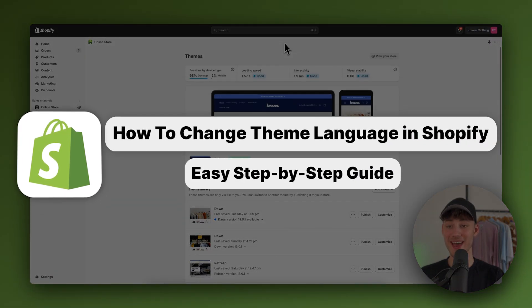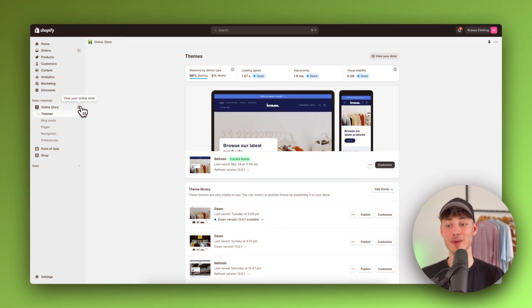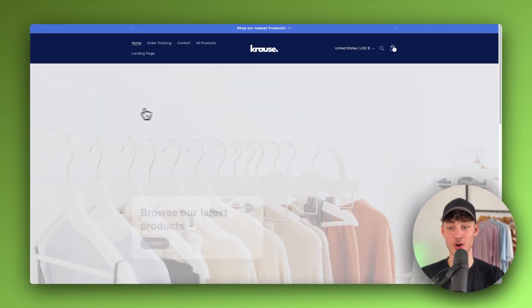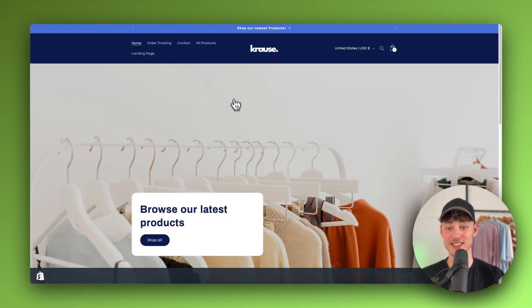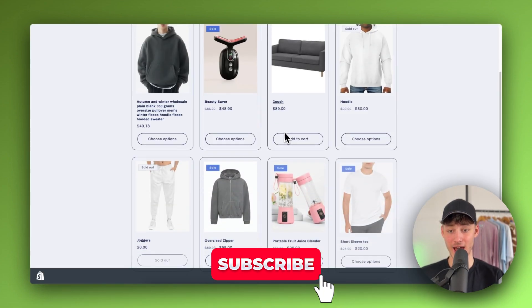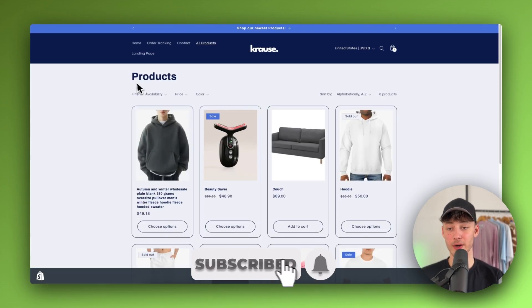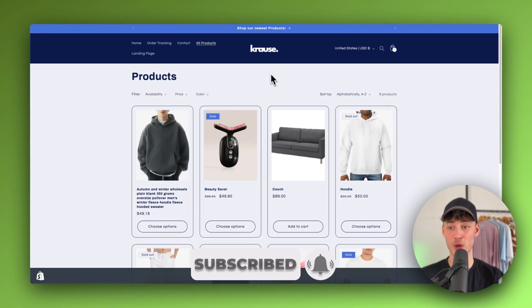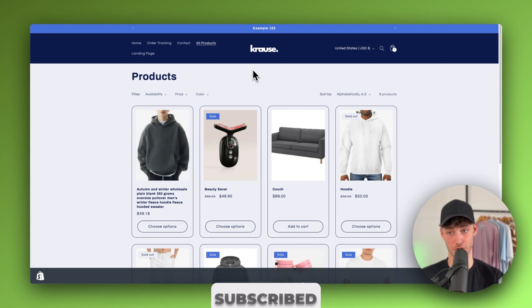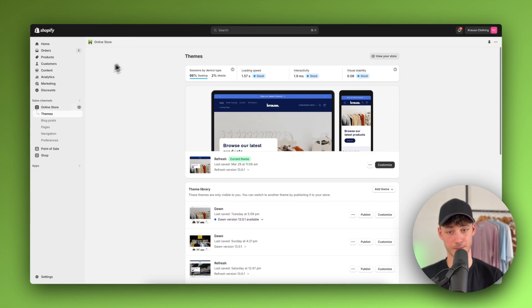How to change theme language in Shopify. What's up guys? My name is Krause and in today's quick Shopify tutorial, I'm going to show you how to properly update the theme language of your store. Without further ado, let's get started.